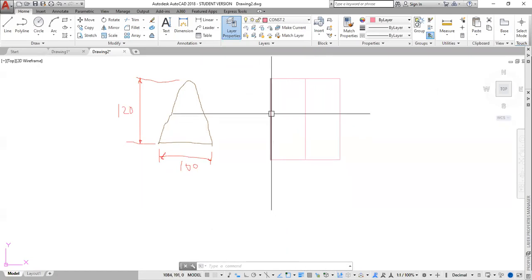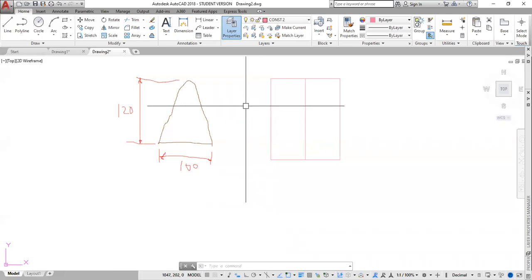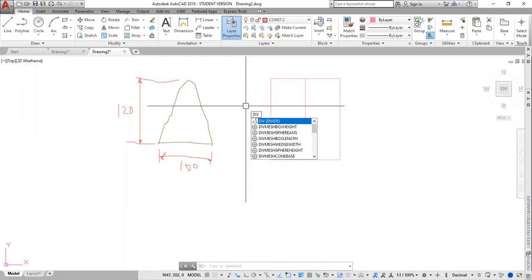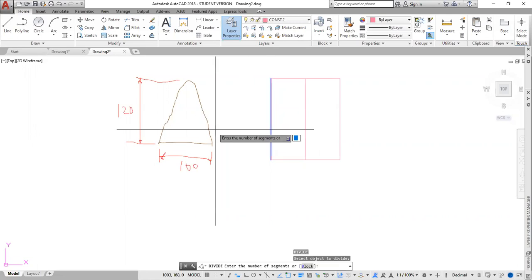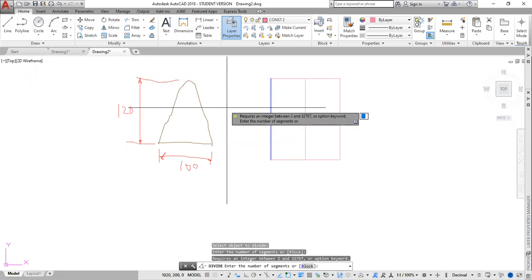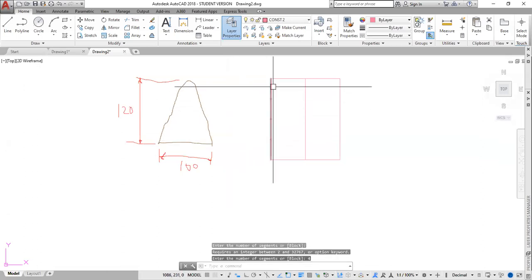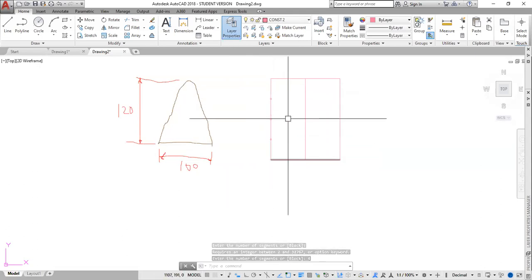The next step is to divide the side into four equal parts. For that, I type DIV then enter. When the command bar says 'select object to be divided,' I select this side. Once it turns blue, I click the enter key. It asks me to select the number of segments. In this case I want four. I press four, enter. And it would have generated my four points there.